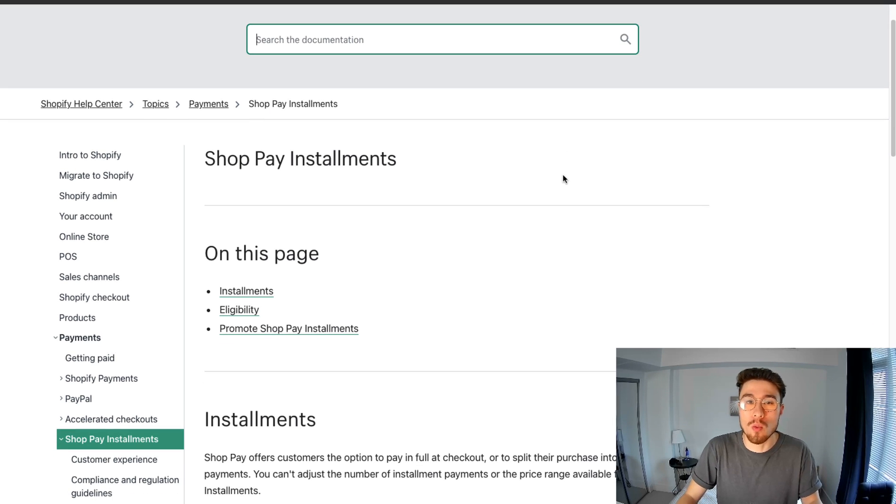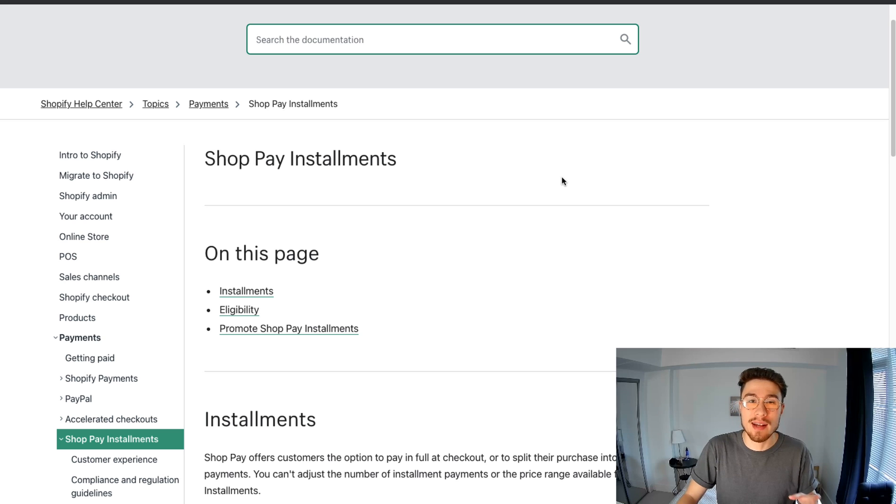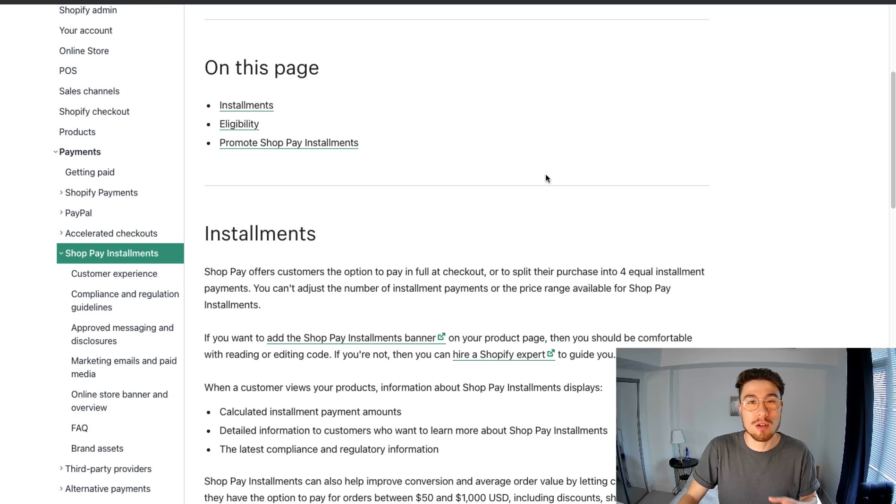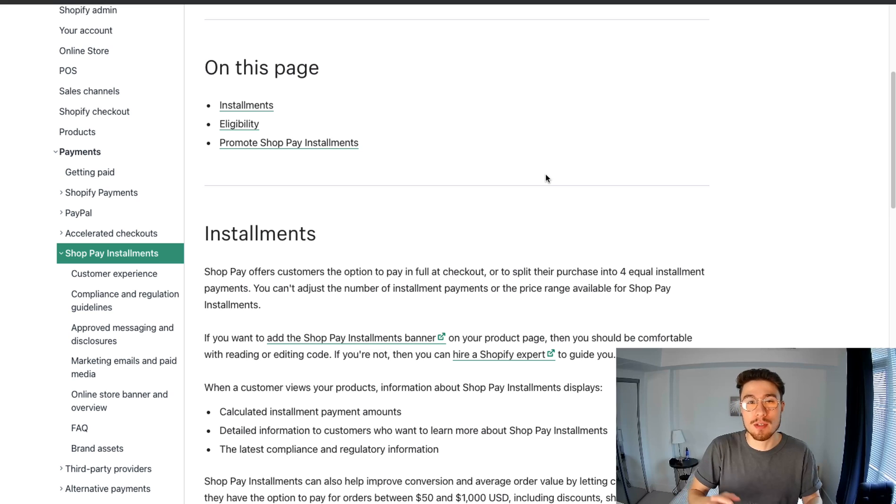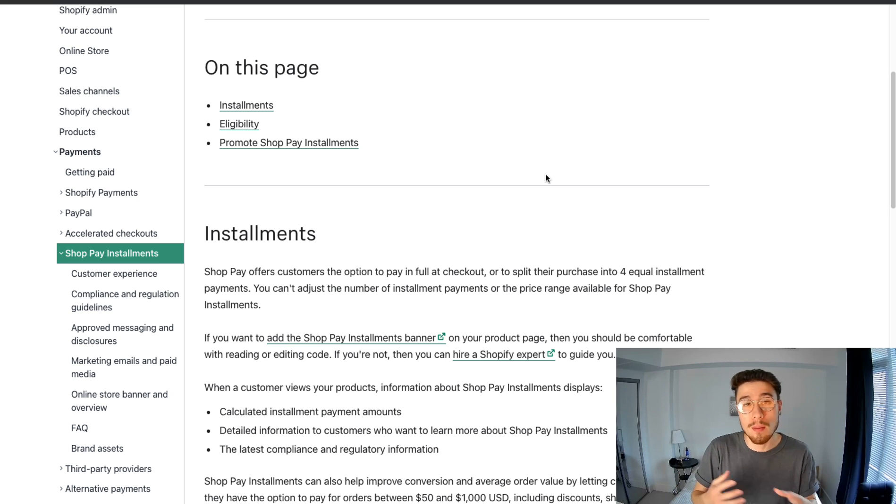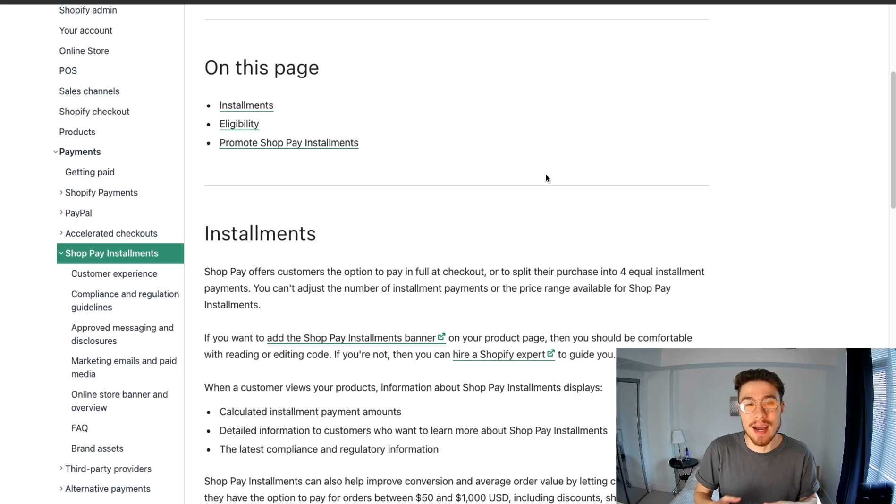Something to note here with my store is that you have to be based in the US and selling in US dollars. I am not with this store, so the actual Shop Pay Installments banner will not show up for my store, so I won't be able to show you the final result.